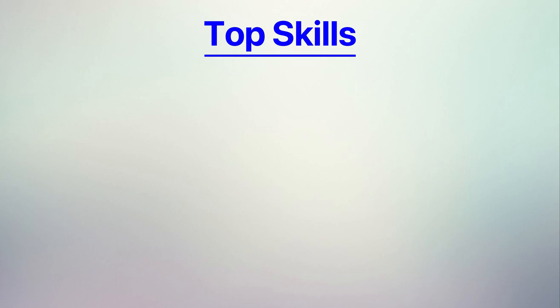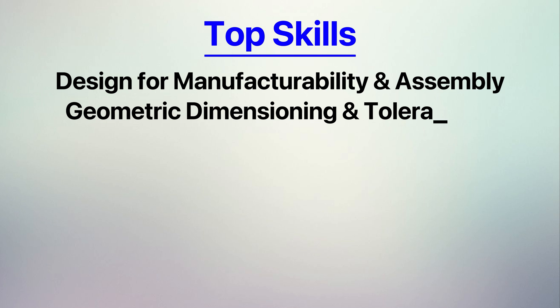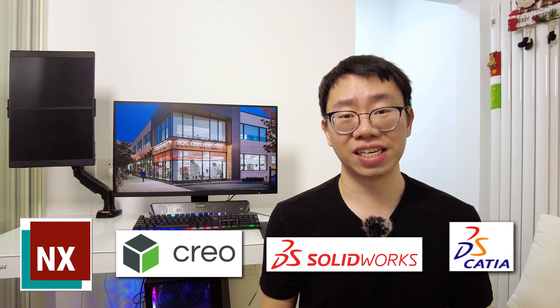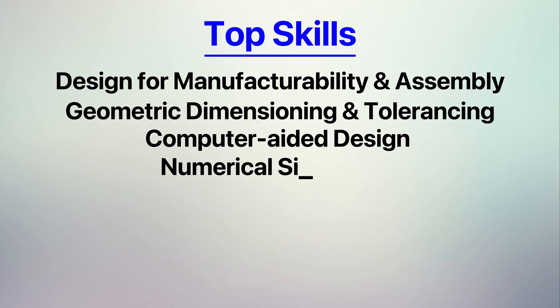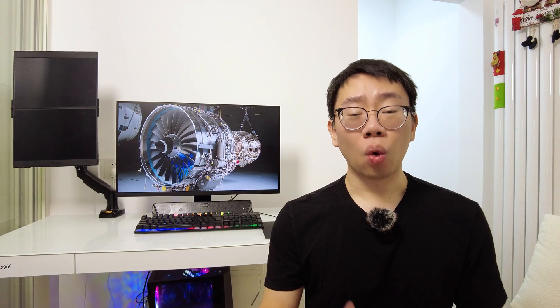You'll have a really comprehensive list of skills to develop once you look through hundreds of job descriptions. As someone who has applied to literally thousands of job positions, I learned that the majority of mechanical engineering roles really value design for manufacturability and assembly, GD&T, some type of CAD software such as NX, Creo, SolidWorks, or CATIA, and simulation software such as Ansys or Abaqus.